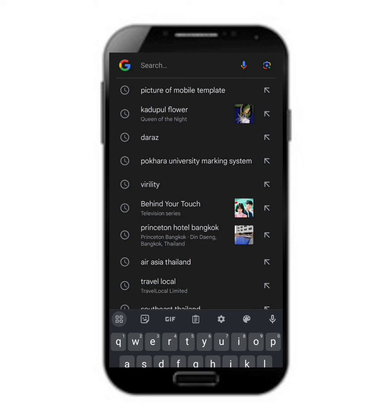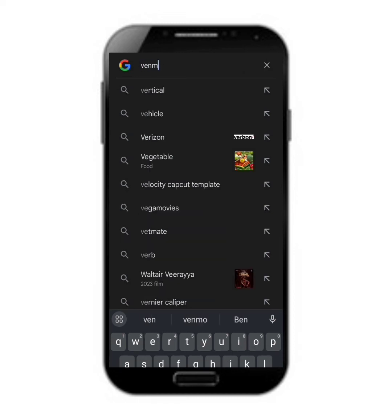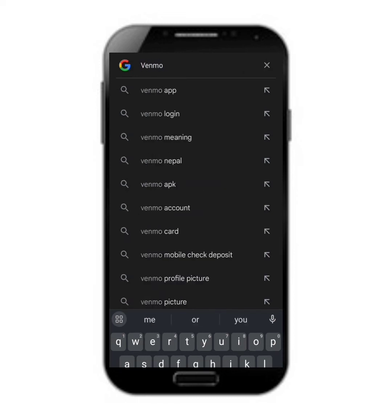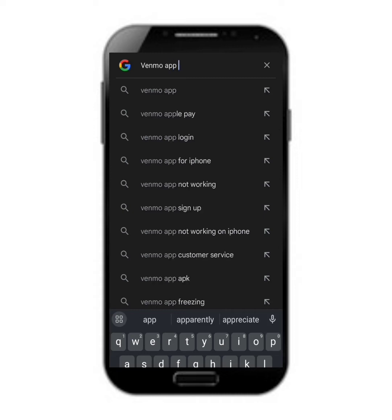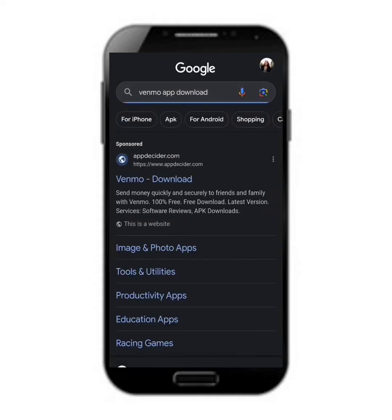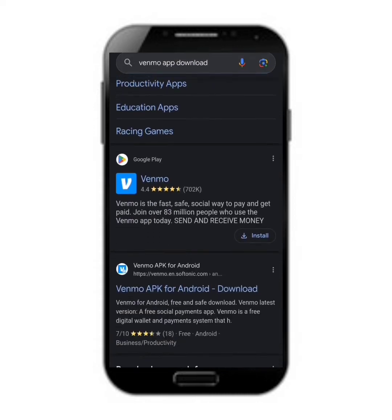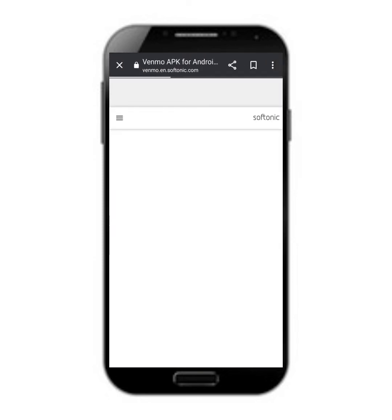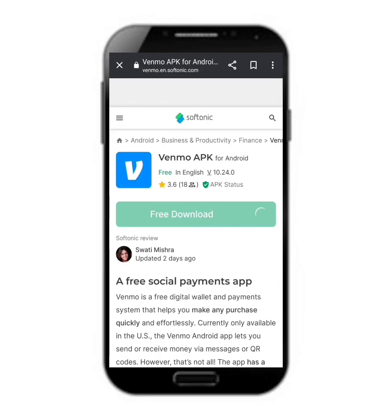We need to search it on our Google search engine, so we have to type 'Venmo app download'. After searching it, we have several options. We have to scroll down and then we can find the Venmo APK for Android download option.